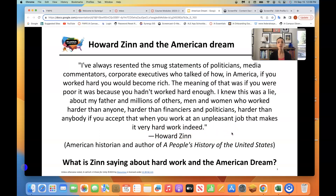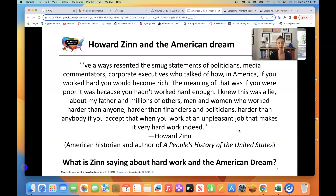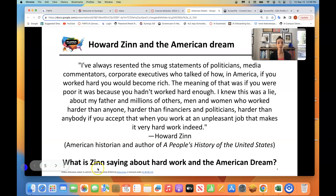As we think about the different perspectives of the American Dream, that is what I want you to think about — how to look at the American Dream from different perspectives. From where you're sitting right now, try to answer this question out loud in your head: What is Zinn saying about hard work and the American Dream?